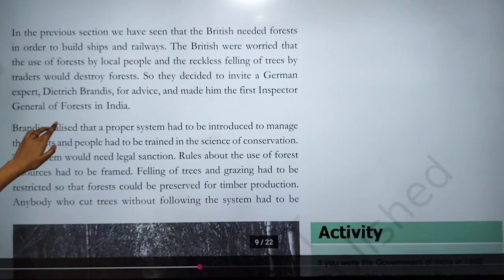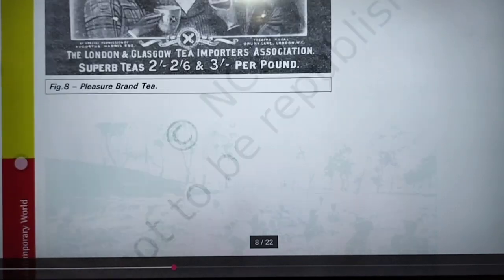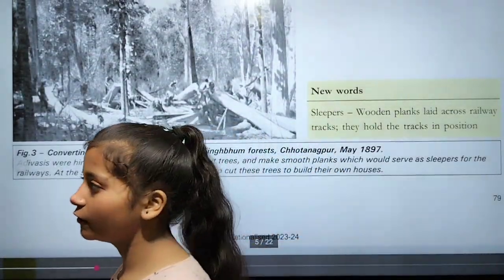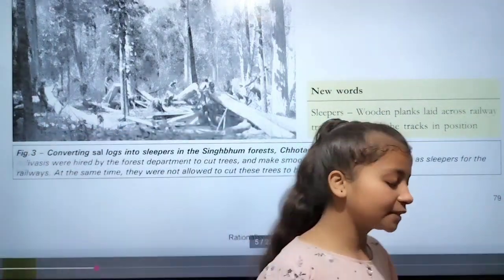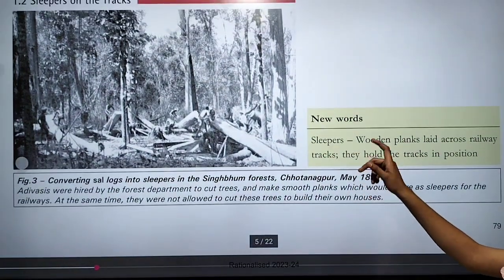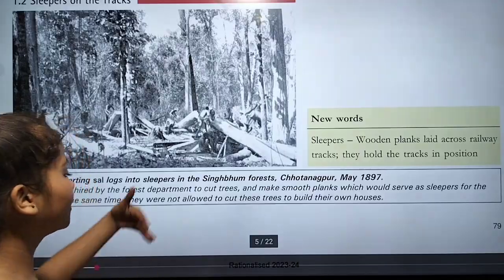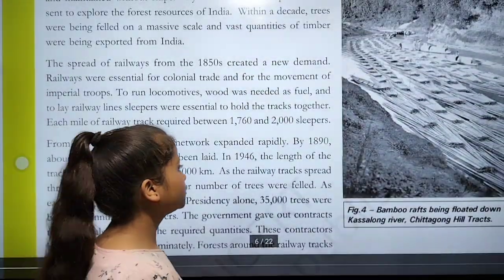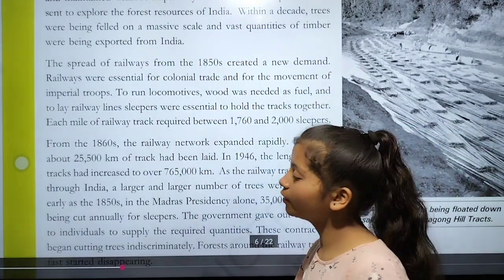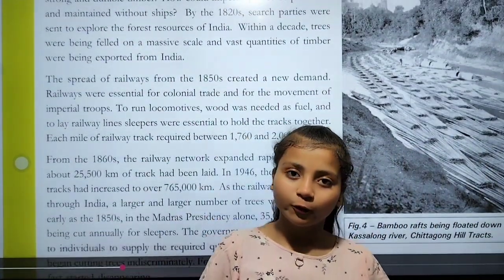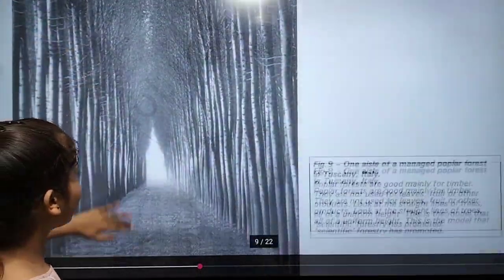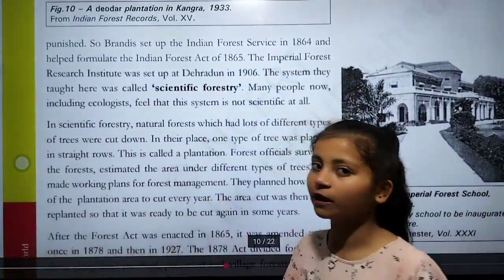The rise of commercial forestry will be covered in the next video. To summarize, deforestation happened due to daily needs — cutting trees for sleepers, timber for ships, and helping the Royal Navy. I hope you understood the video. In the next video we will start the second part of this chapter on the rise of commercial forestry. Thank you everyone.